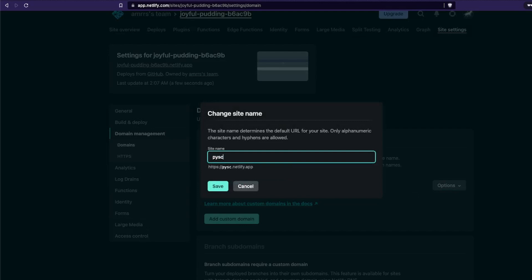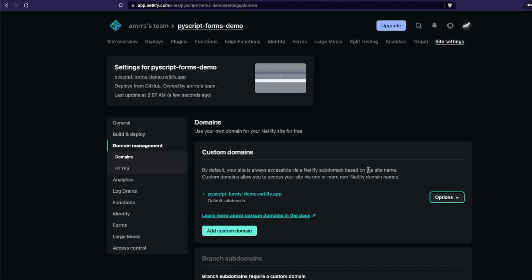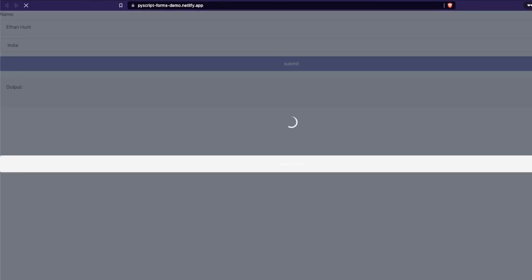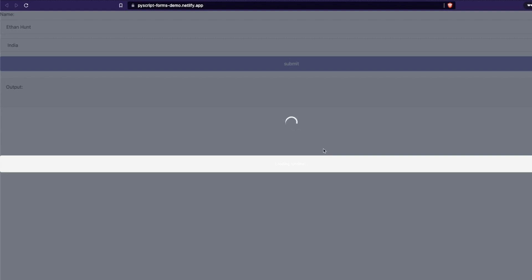I'm going to click 'Edit Site Name' and give a meaningful site name — I'll say 'pyscript-forms-demo' and save it. At this point your site name is getting changed. This might take a little bit of time to reflect. In the old URL if you refresh, it shouldn't work because you've claimed a different URL. The new URL is 'pyscript-dash-forms-dash-demo.netlify.app' and the application is deployed there.